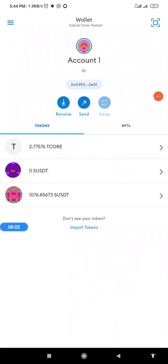This video is made in response to the numerous questions I've received recently about how to swap from SUSDT to T-Core, and how to swap from T-Core to SUSDT.